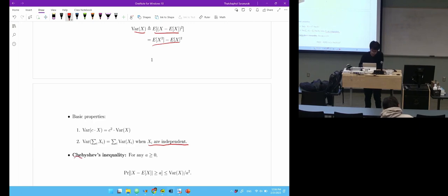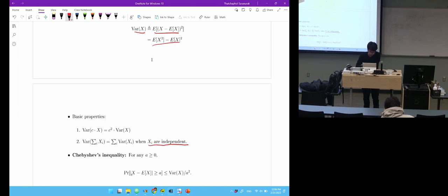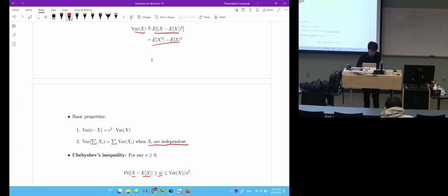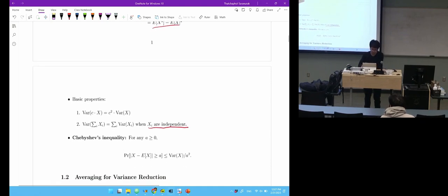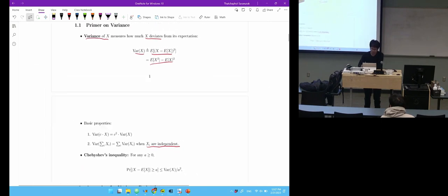Another thing we'll use today is called Chebyshev's inequality. The proof is simple but I won't prove it. It says the probability that X deviates from its expectation by more than A is at most variance of X divided by A squared. That's what we're going to need about variance.